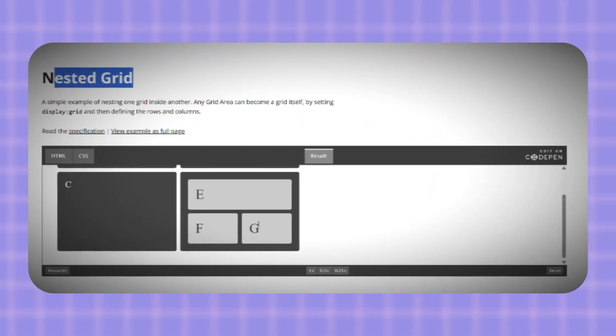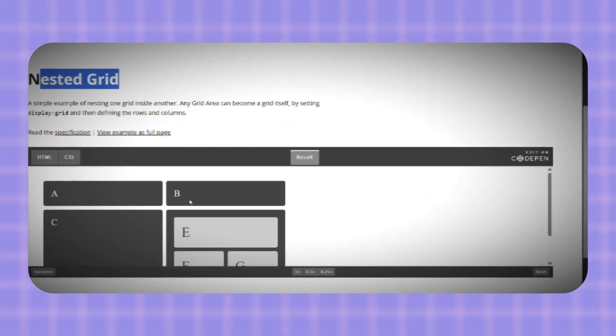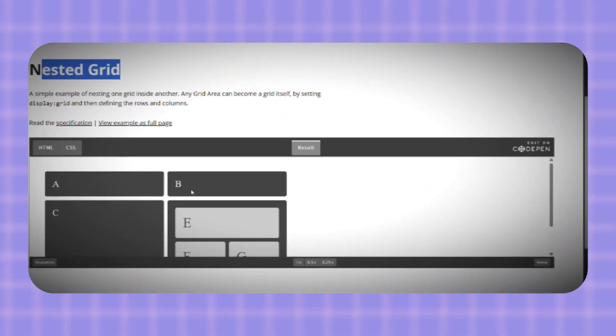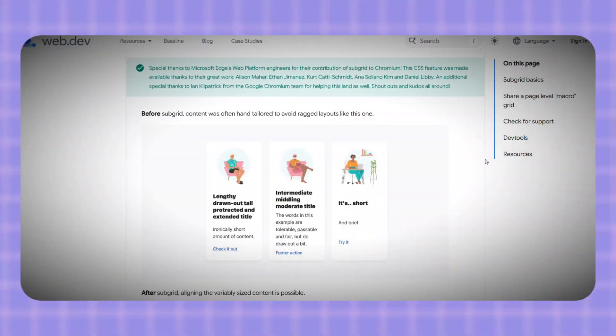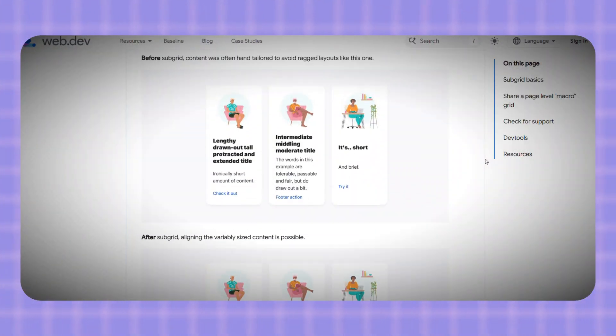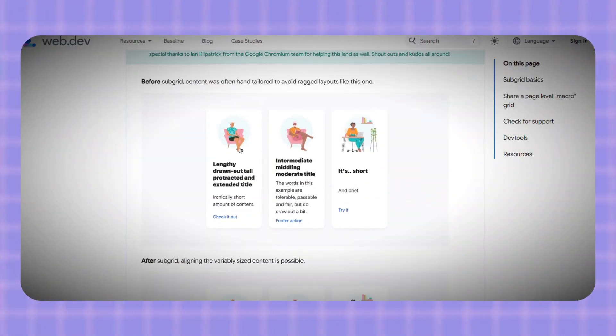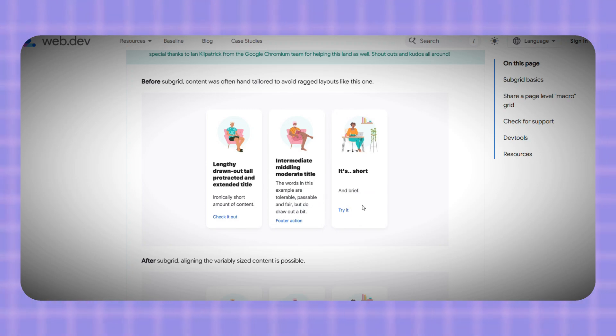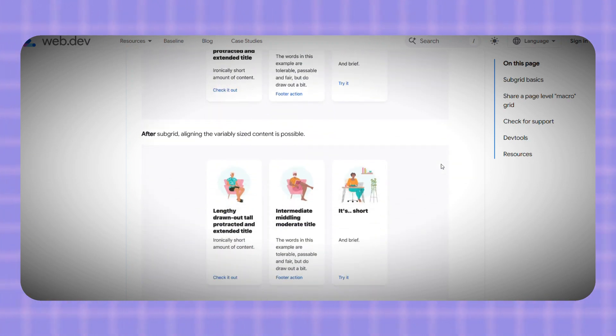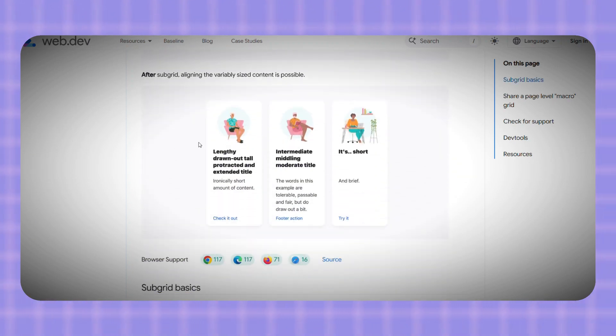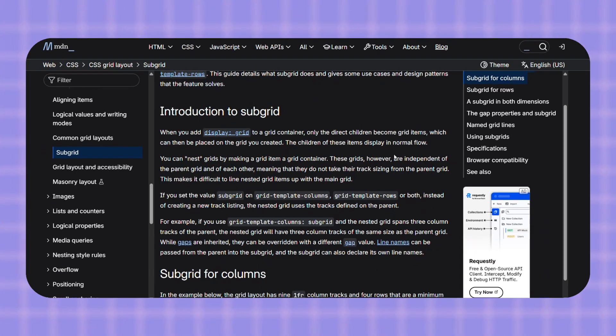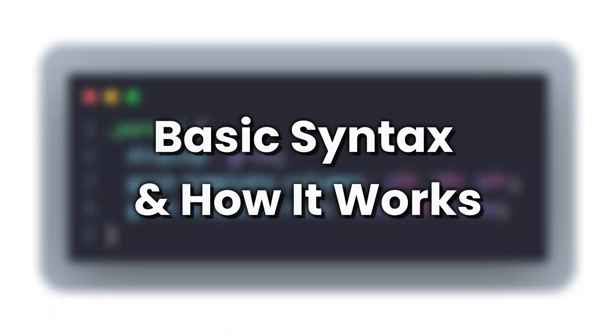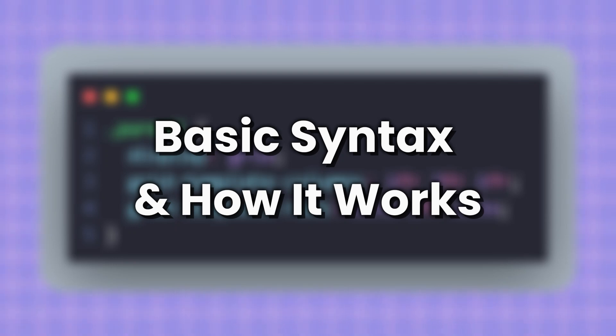With Subgrid, the nested grid doesn't make its own tracks. Instead, it inherits the tracks and even line names from the parent grid. That means everything inside—titles, images, buttons—will line up perfectly across your layout. Before, each grid was like an island with its own rules, but now Subgrid lets them all share the same structure. This isn't a hack—this comes straight from CSS itself, as confirmed in the MDN Web Docs.